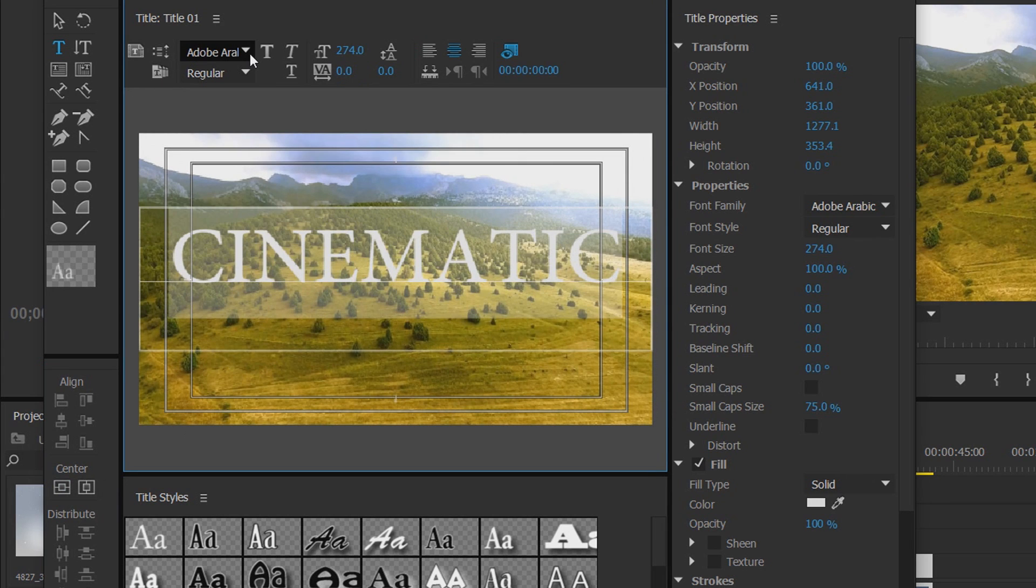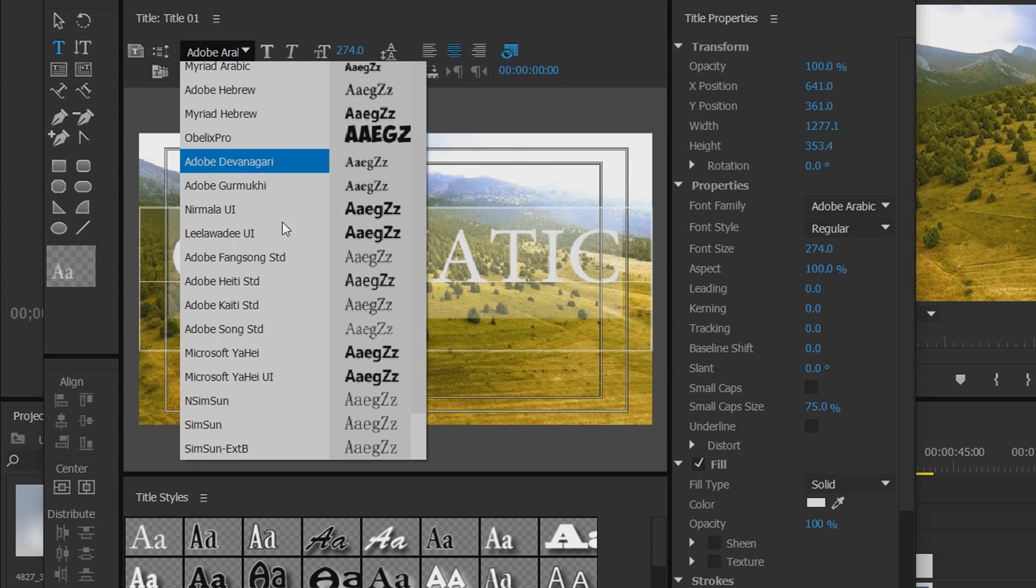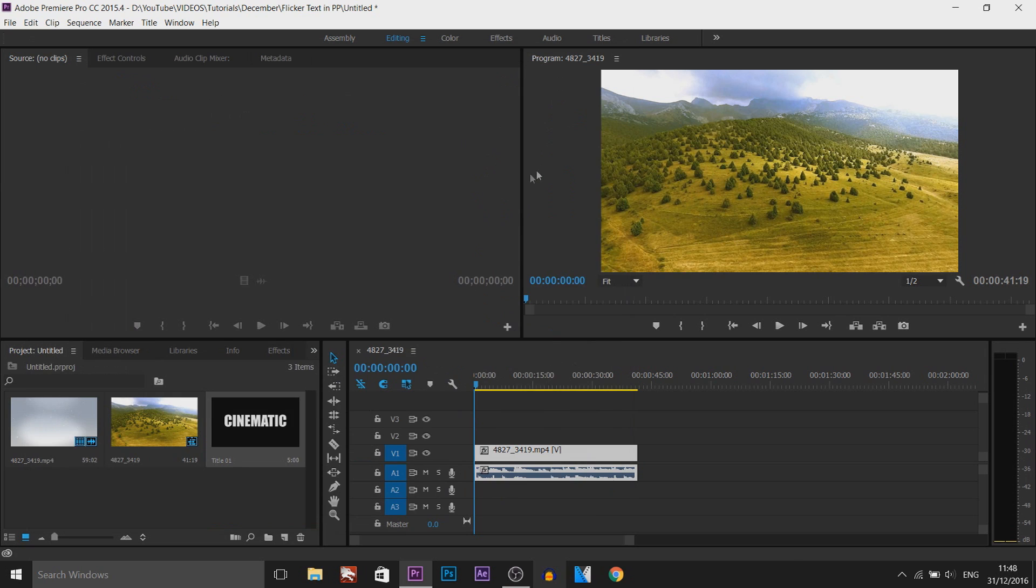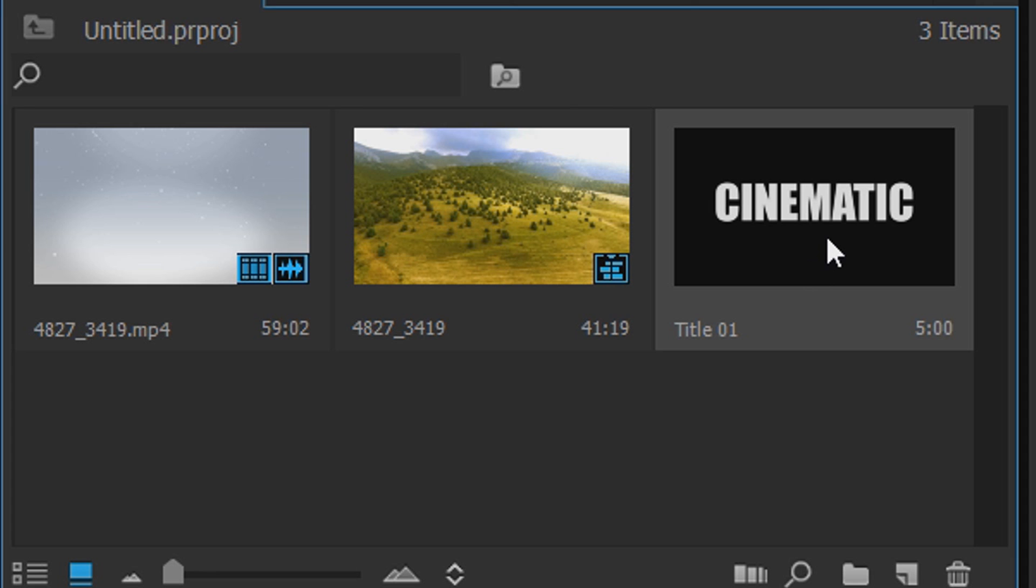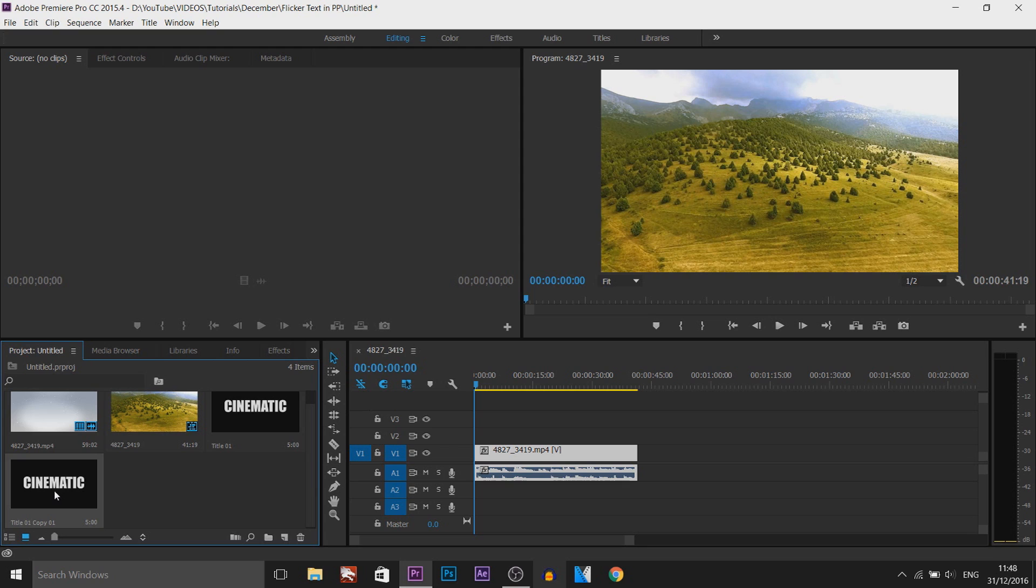And then to change the font, just come here and you can select whatever font you would like. Okay so from there you can X out of it and now what we're going to do is right click and select Duplicate.